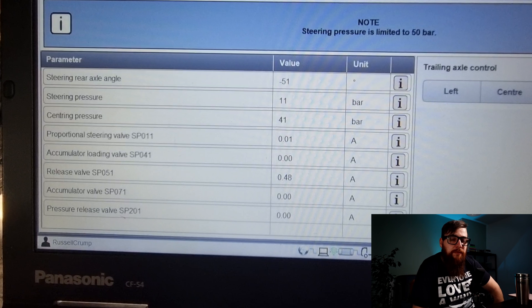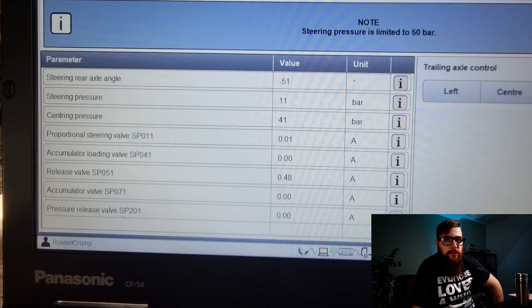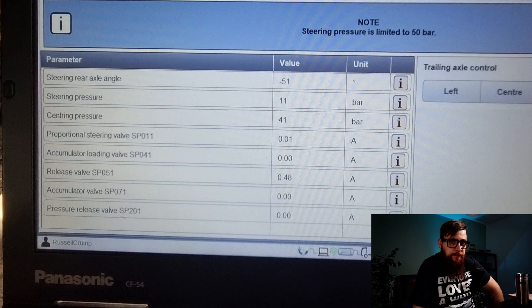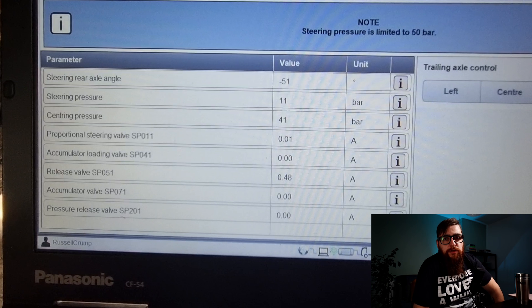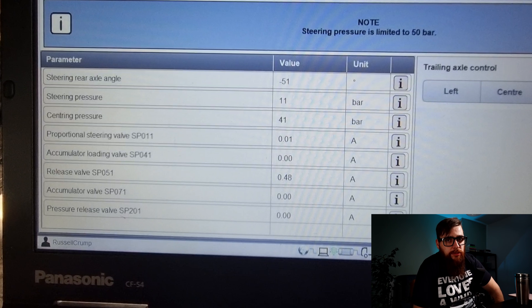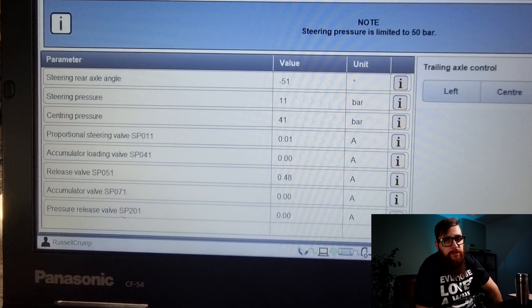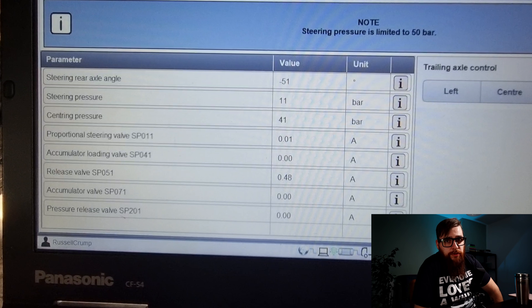So bit of a basic explanation here. The rear axle angle sensor measures the position of the axle, the steering pressure relates to when the axle is active and the steering pressure number will be a greater number than the centering pressure. The centering pressure centres the axle and holds it in a straight head position.